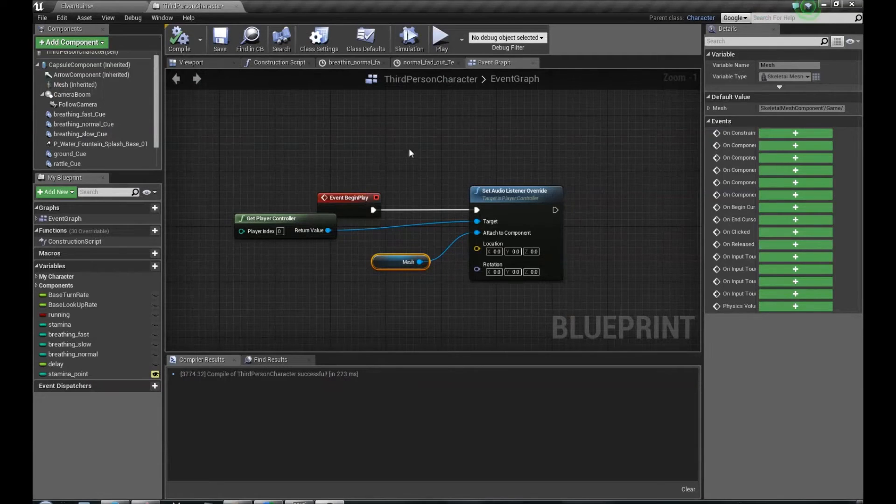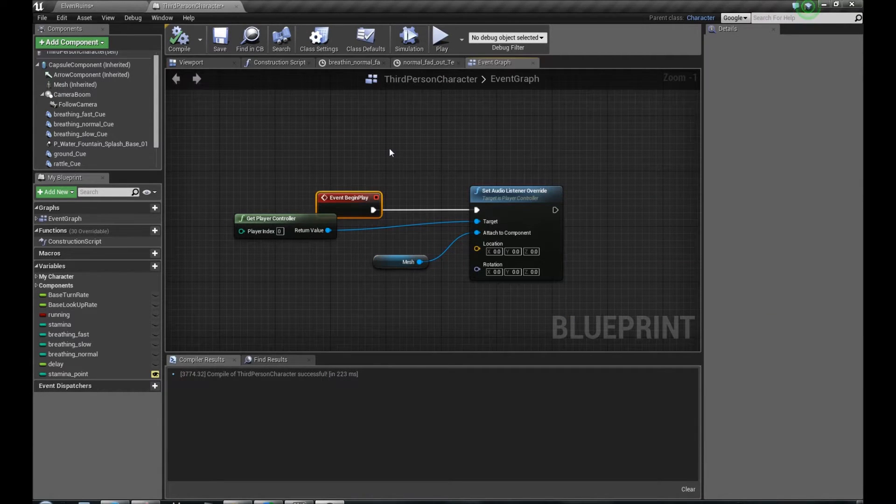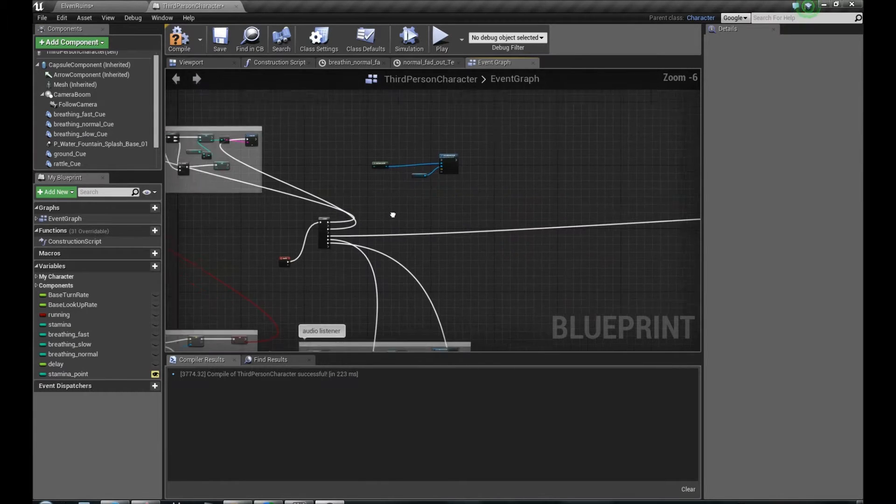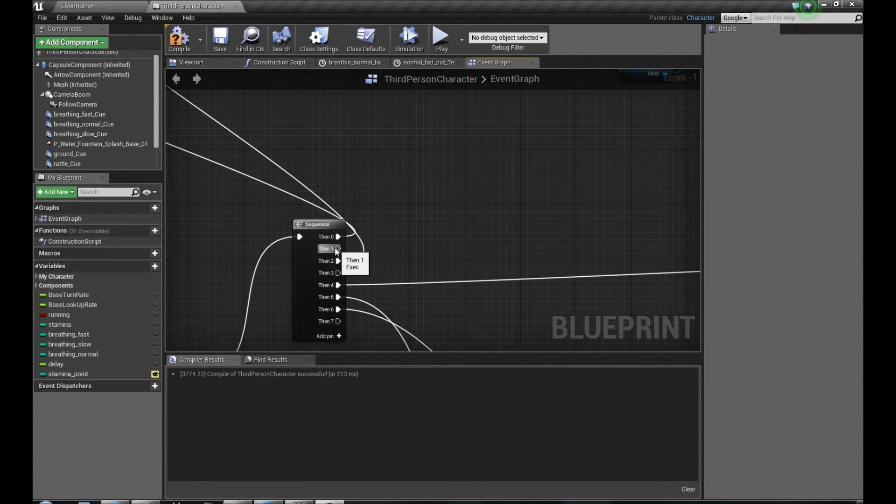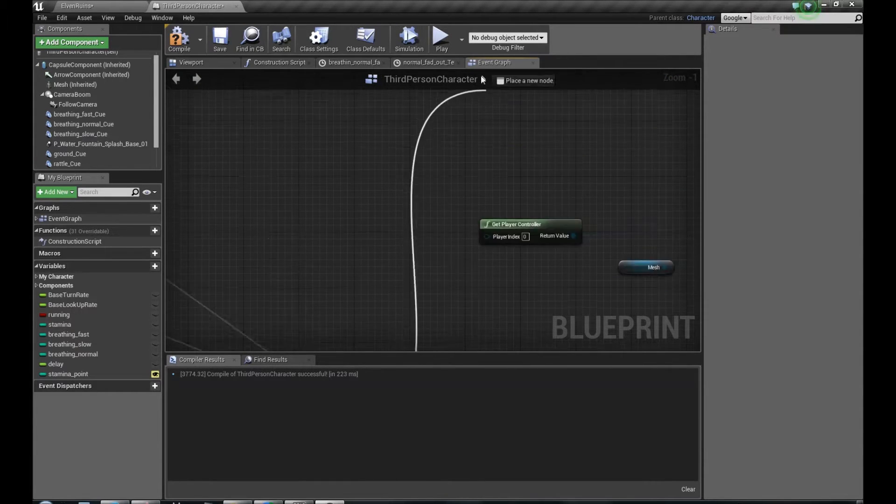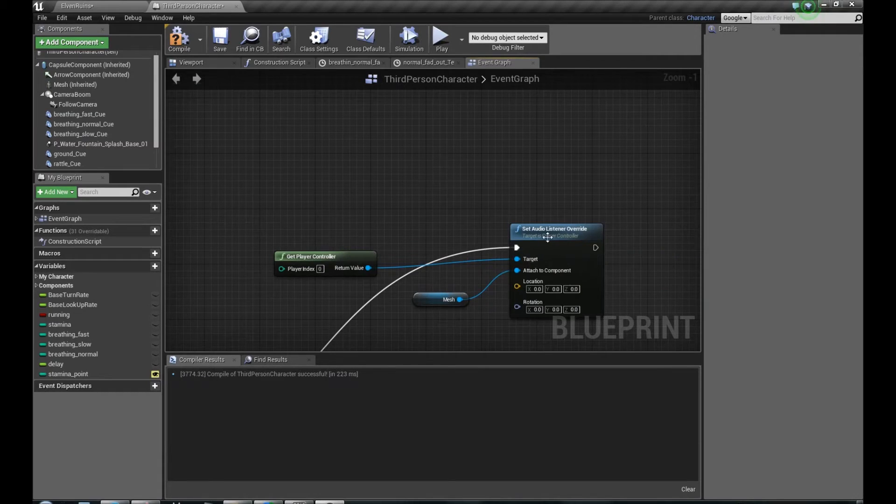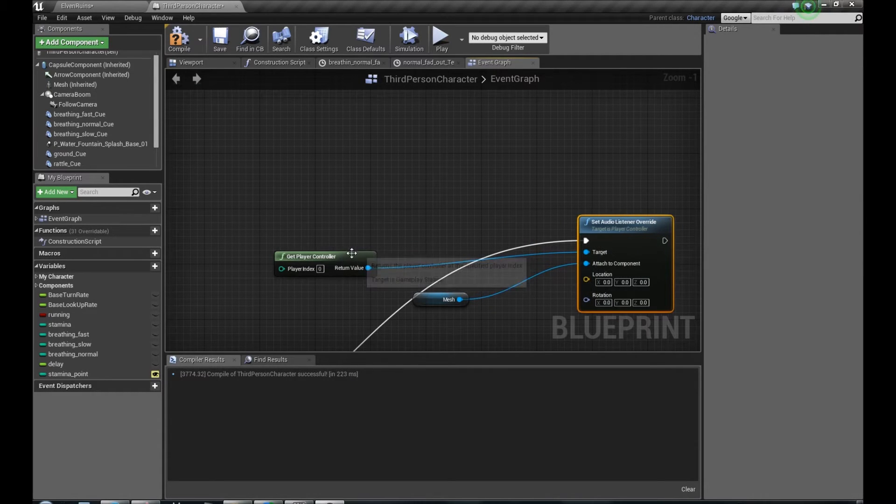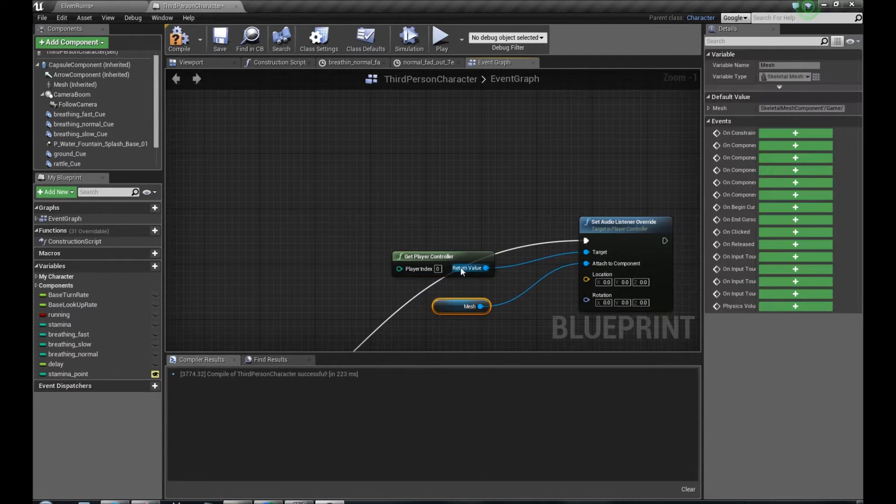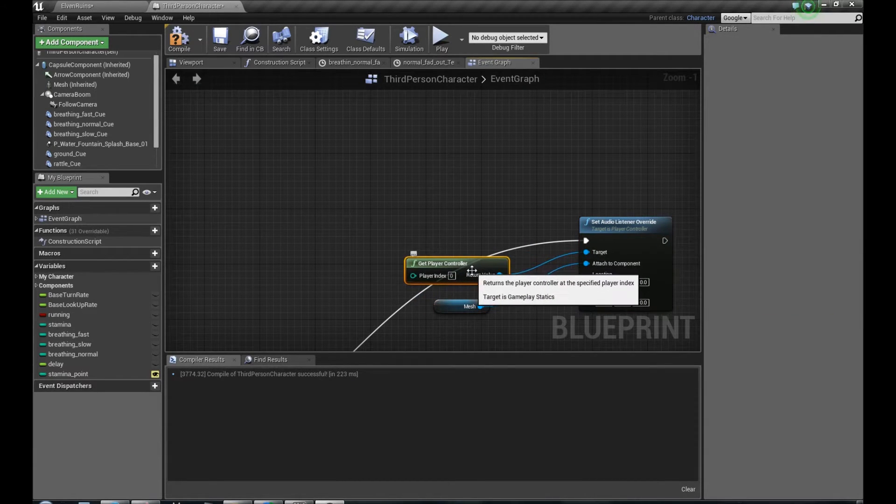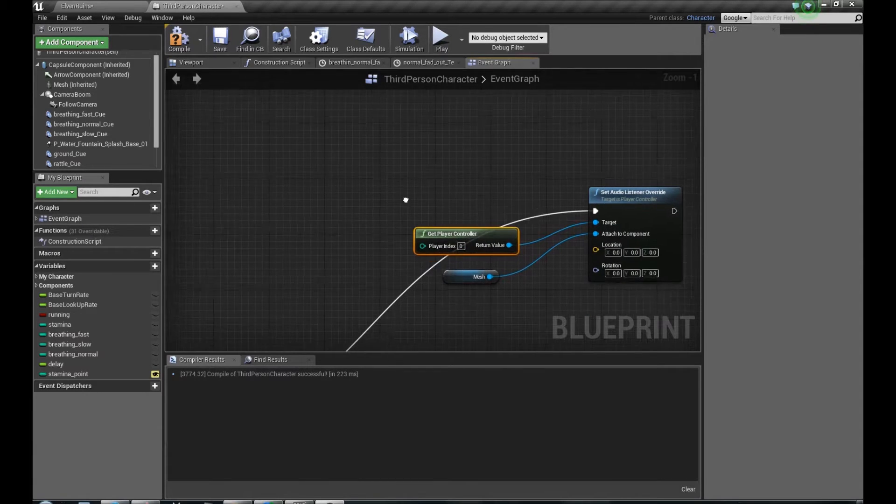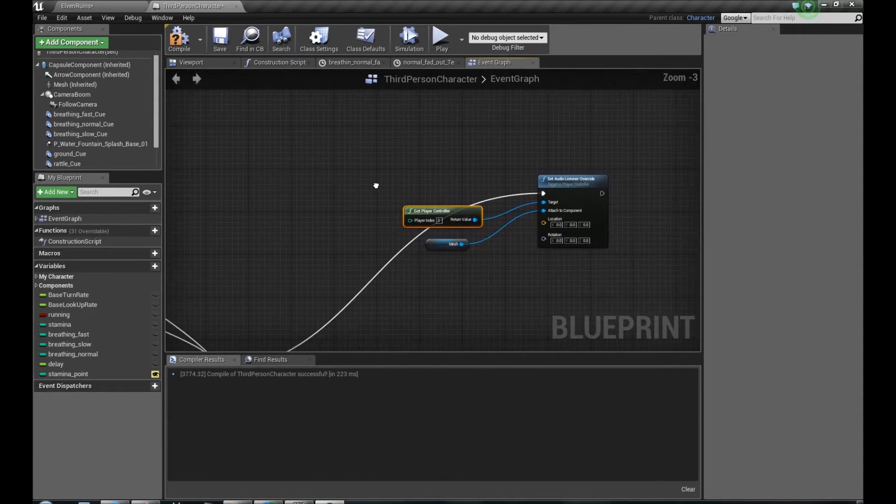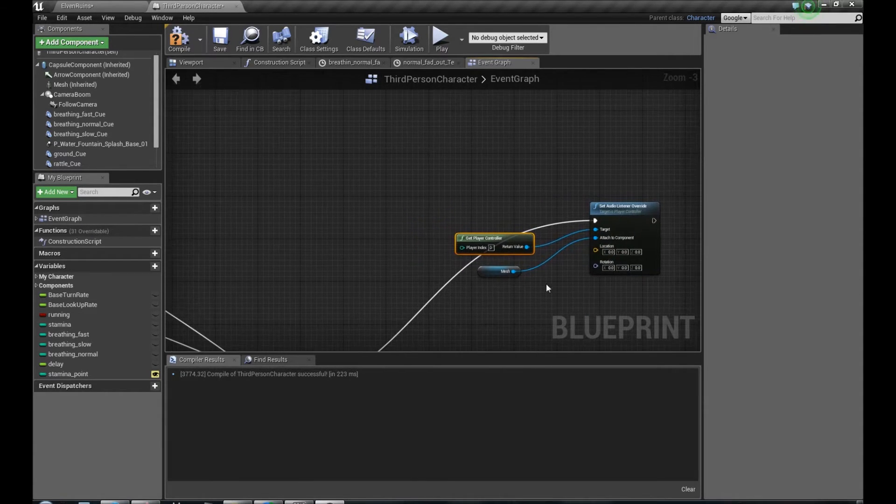So what we can do. First of all, we have to plug it not to Event Begin Play, but to Tick, so we could update every frame the position of the character and the camera to get the proper sound attenuation and spatialization.